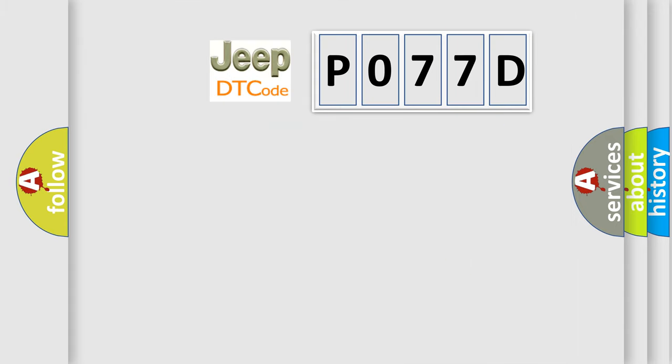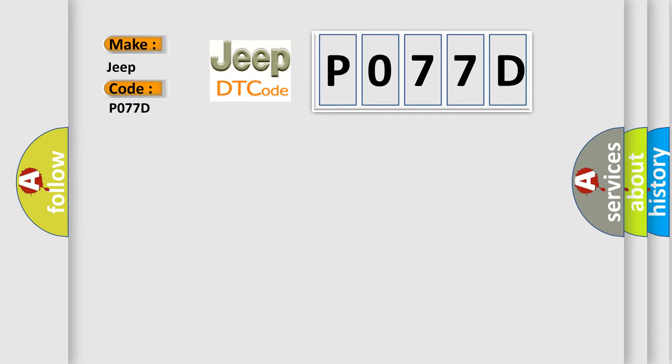So, what does the diagnostic trouble code P077D interpret specifically for Jeep car manufacturers?